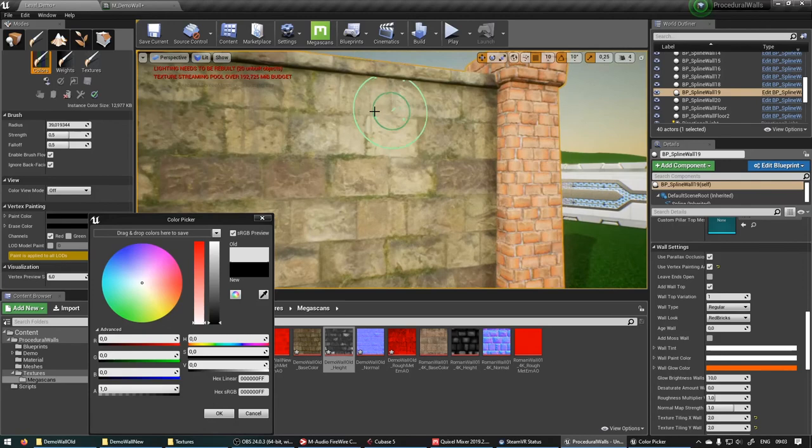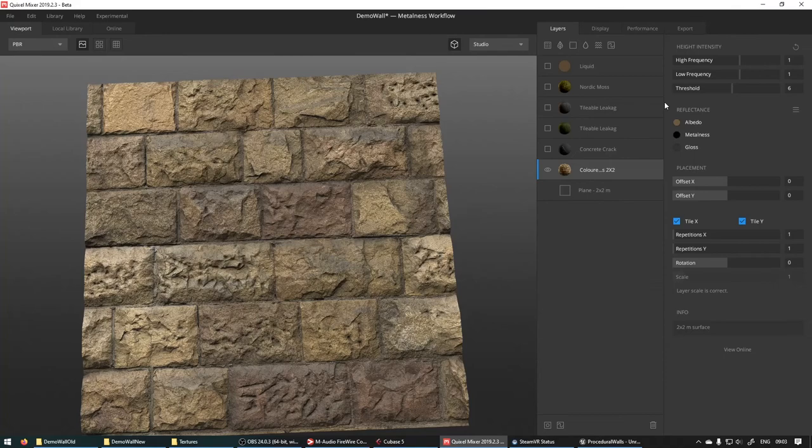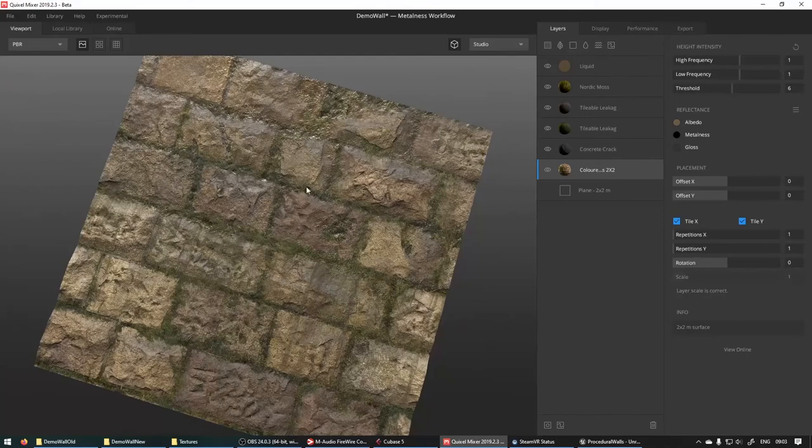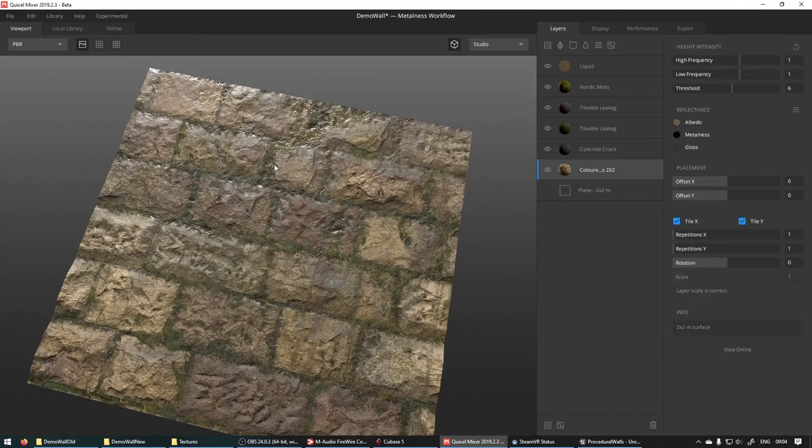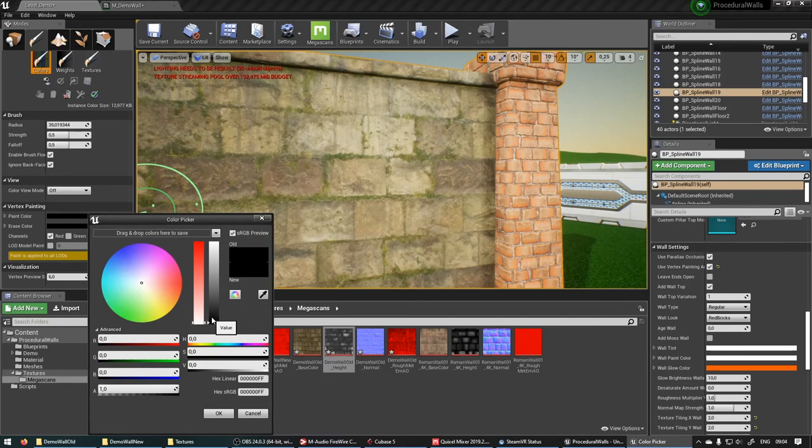So you can exaggerate the old version of your texture in Quixel Mixer. If you want to make it like super cracked and super wet and do whatever to it. You can really exaggerate this version of your aged texture and then just paint different values over here so that you can have it a bit less aged in certain spots.